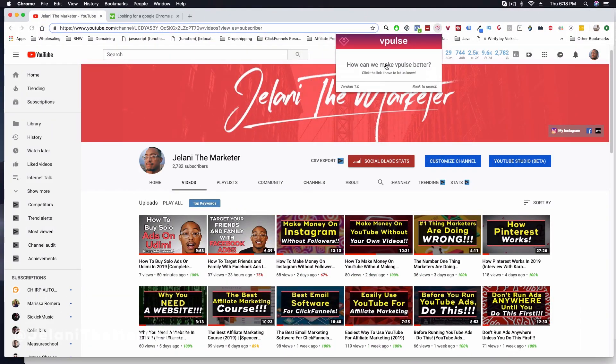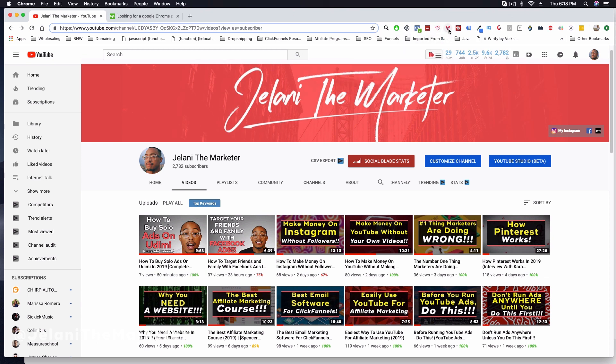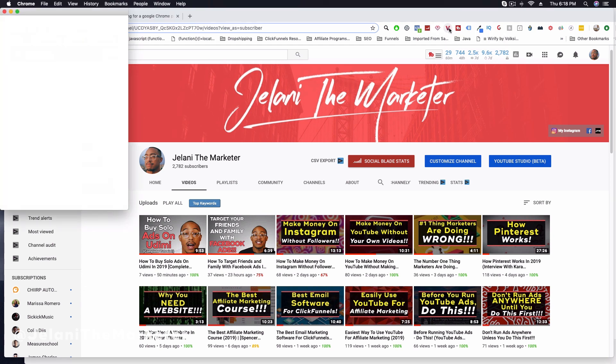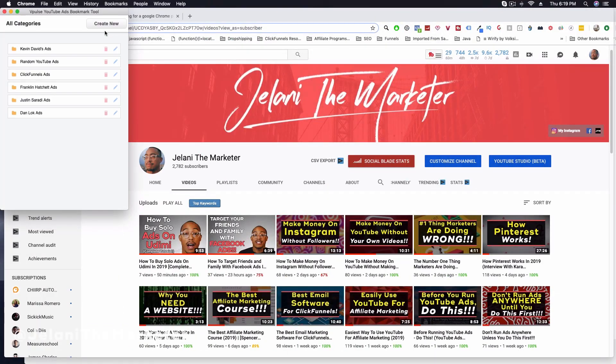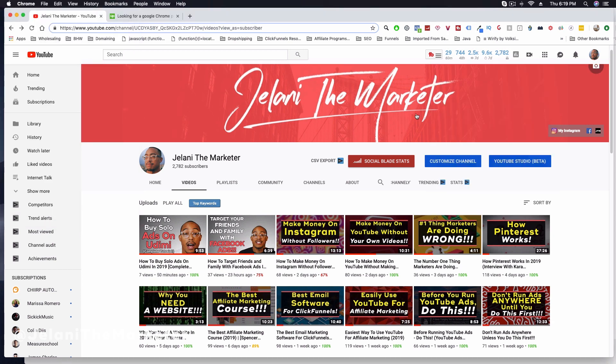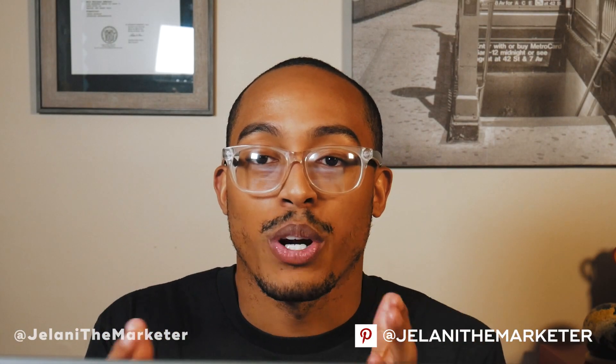I also have another Chrome extension specifically for people who buy my course, called vpulse YouTube Ad Bookmarker. Essentially, when a YouTube ad is shown on a video, I can bring up the extension and bookmark that ad. I can create different categories, save that ad to a category folder, and go back to visit it later when I want inspiration or I'm filming a new ad and want to see what's working.